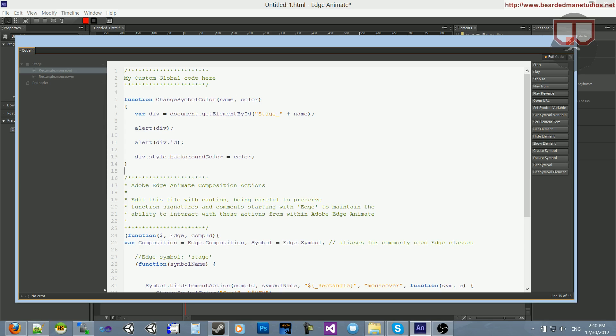So that's how you can do some global code. And extremely important. I found a lot of use in this. So, yeah, I hope you enjoyed this. And I hope this helps out. And until next time, I am signing off.